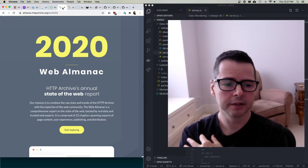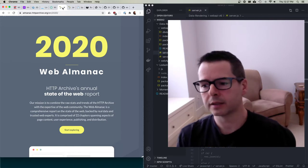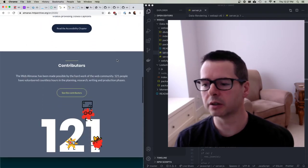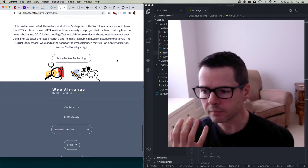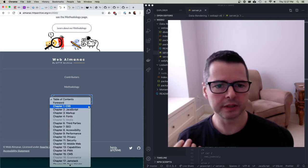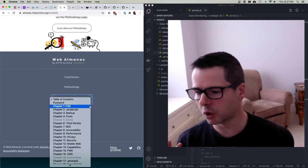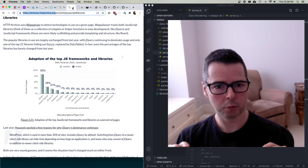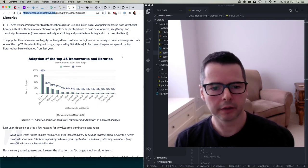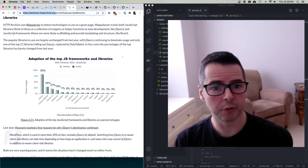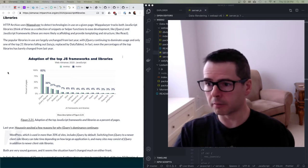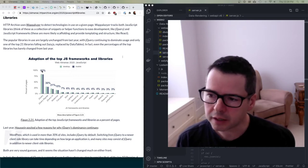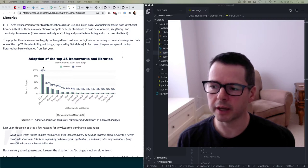The 2020 Web Almanac analyzed 7.5 million websites and looked at all aspects of them — it's an amazing document covering CSS, JavaScript, fonts, privacy, mobile web, and more. I wanted to focus on one specific thing: libraries. Here's the breakdown of what they found — adoption of the top JS frameworks and libraries on desktop and mobile.